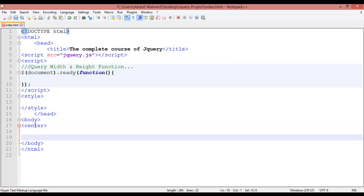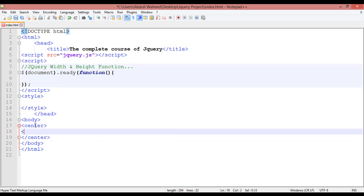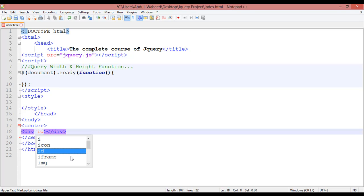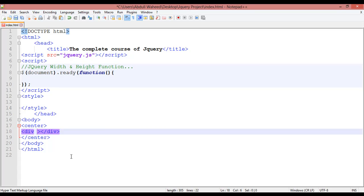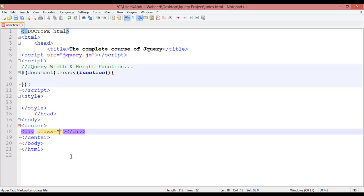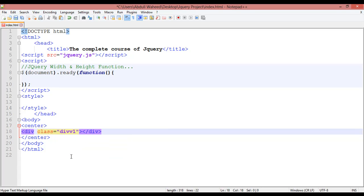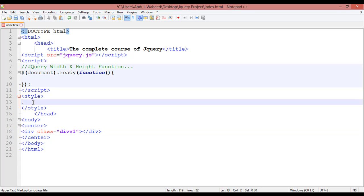Inside the center tag, we are going to create a div — div start and div close. You need to create an ID or a class; either is optional. I'm just creating a class with the name 'diw1'.